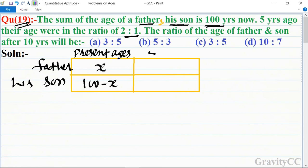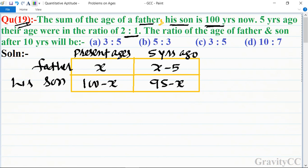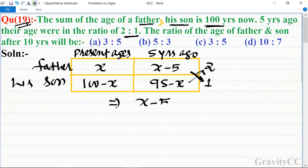Five years ago, the father's age would be x minus 5, and the son's age would be 95 minus x. The ratio of these two is 2:1.